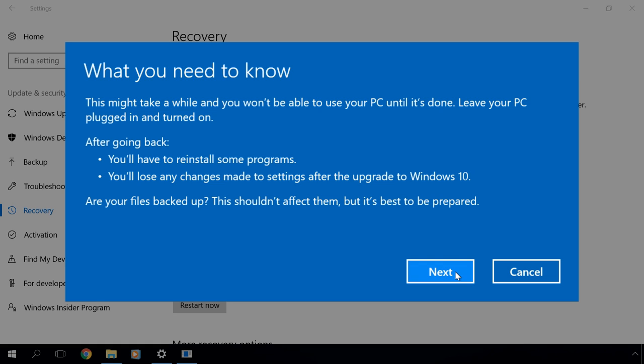The next window will inform you that some system settings changed after you upgraded to Windows 10 will not be saved if you go back to the previous operating system. You will also see a recommendation to create a backup copy of your data in case any problems arise.